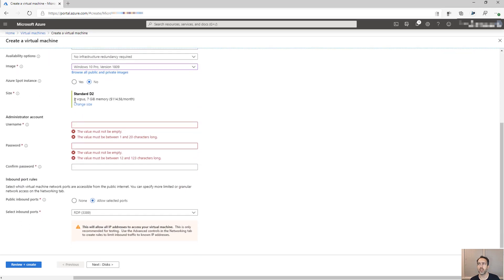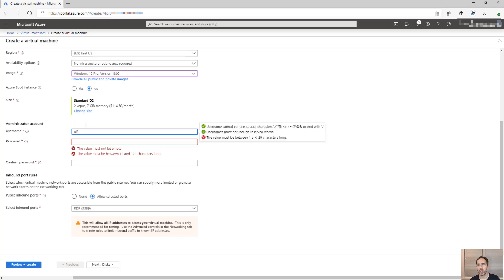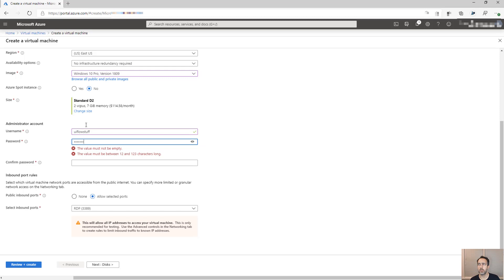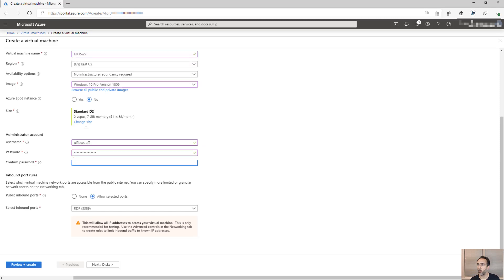I'm using a D2 size VM. I'm going to give it a username, user flow stuff. Not a great username. Put in the password. This is going to be the password you're going to use to log into it. So remember this username and password before you go too far because it's difficult to recover afterwards.